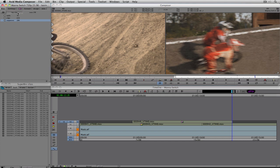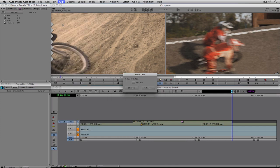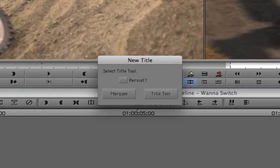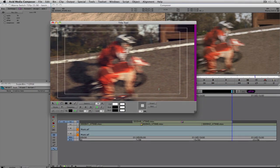It doesn't work the same way in Avid's Media Composer. I'll create a new bin called 'Graphics,' and to create a new title I navigate up to Clip and come down to New Title. The first thing I'm prompted with is which title tool to use — Marquee or the basic Title Tool. I'll tease Marquee and say I'll be showing it in its own tutorial series since it definitely warrants that. In this case we'll select the basic Title Tool.